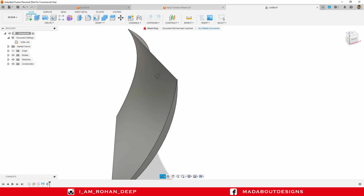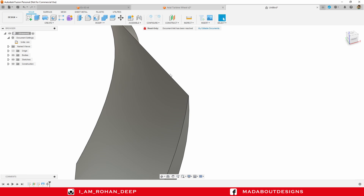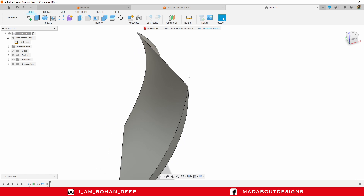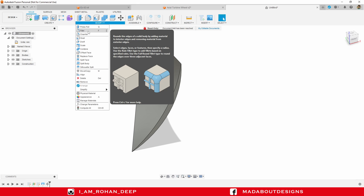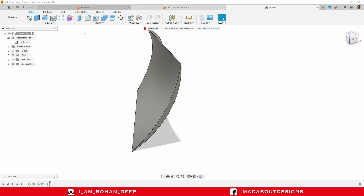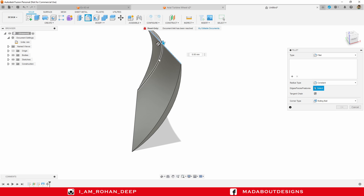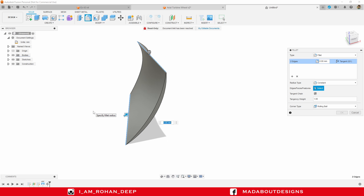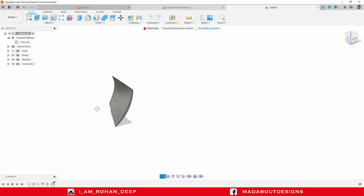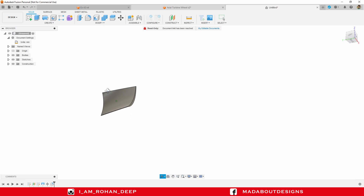Now I am going to provide some fillets on these sharp edges. Press F to go to the Fillet command, or you can go to Fillet from the menu. Select these two edges and fillet them up to a radius of 0.2 millimeter. Press Enter. Here is our first blade ready.